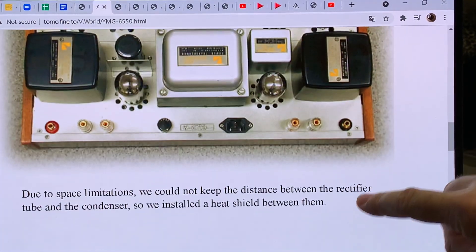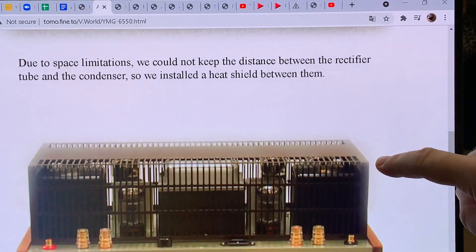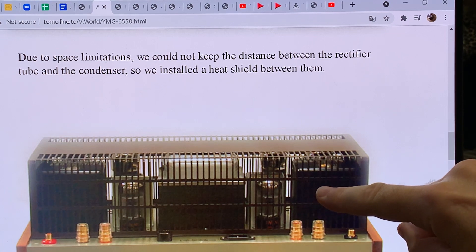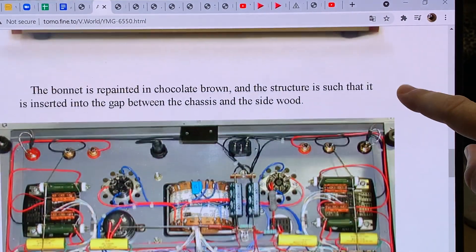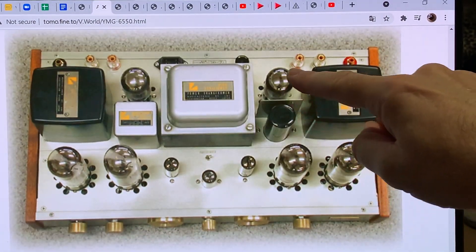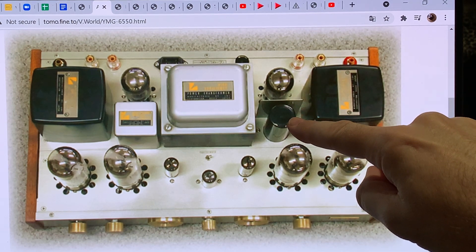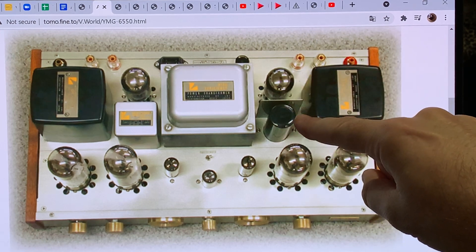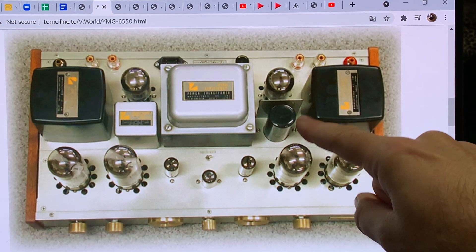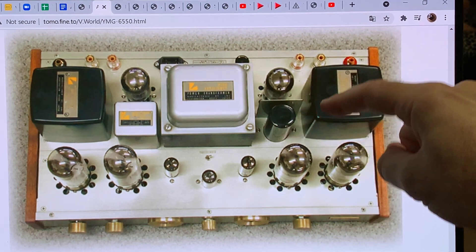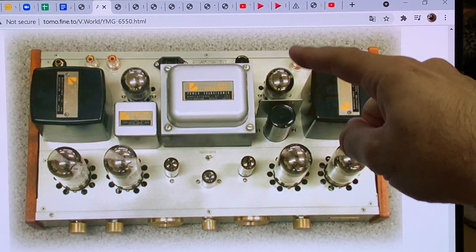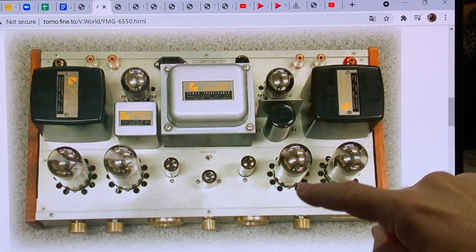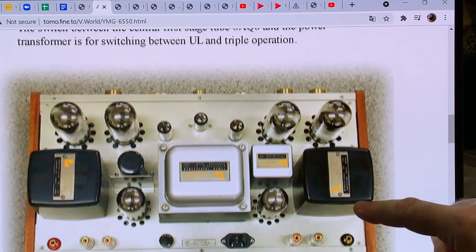He also said that between the rectifier tube and the capacitor he installed a heat shield. There's the rectifier tube and there is the input capacitor. Because it produces a lot of heat and he didn't want to cook the capacitor, he put a piece of aluminum heat sink in between the two so it reflects the heat back instead of the capacitor collecting all of the heat radiating from the rectifier.